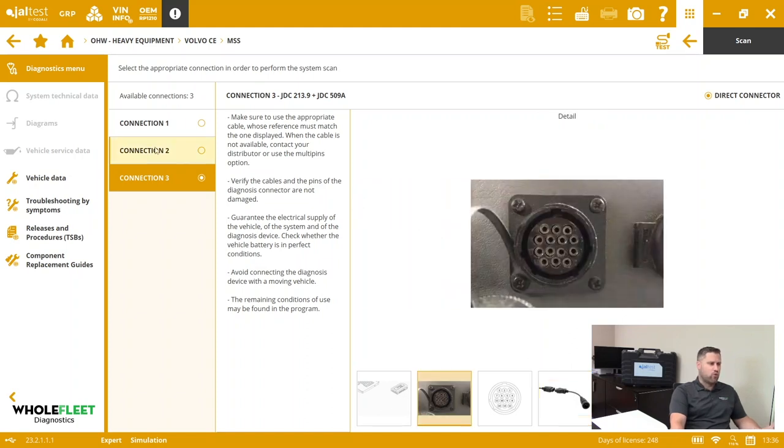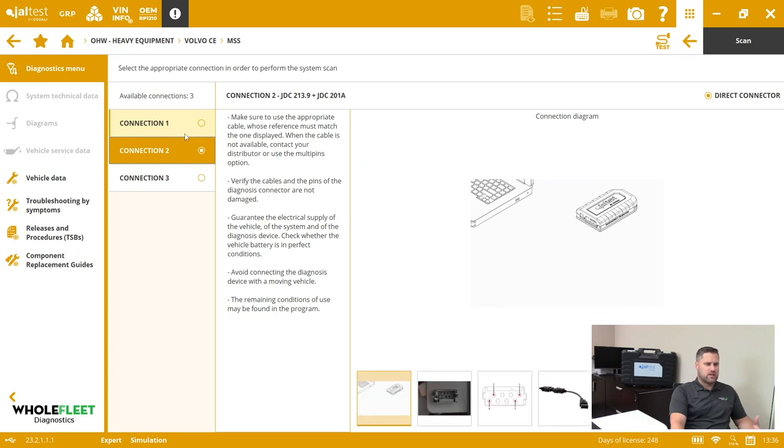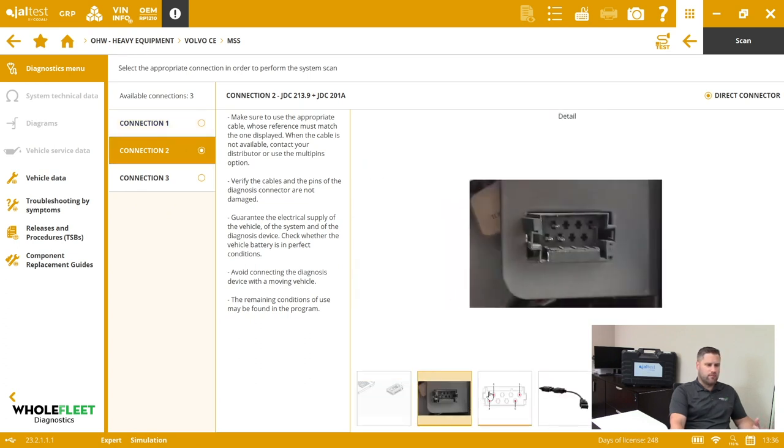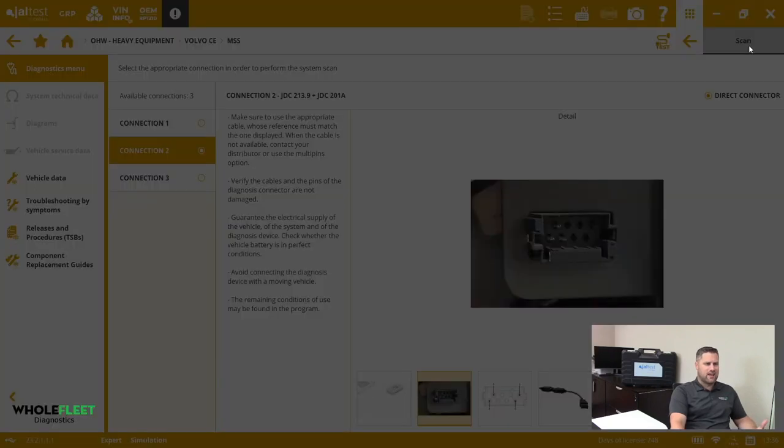Whichever one we have hooked up, that's the one we're going to use. In this case, let's go with the rectangular connector here, and then all we got to do is click Scan Now.